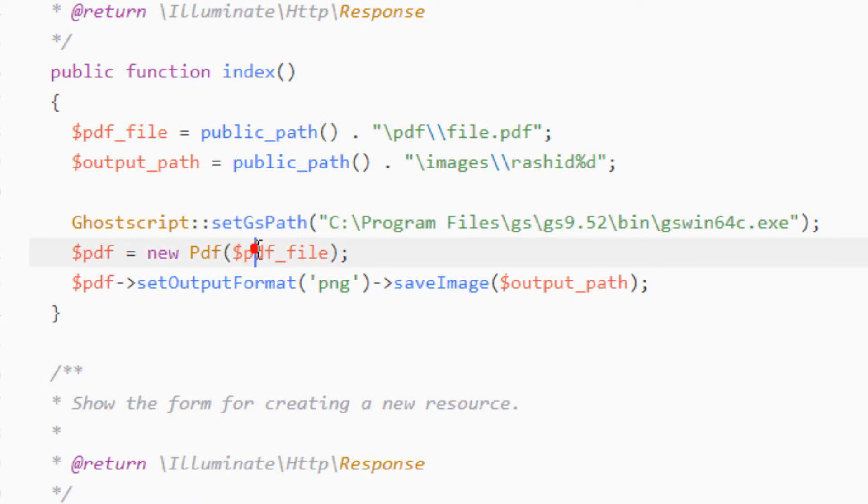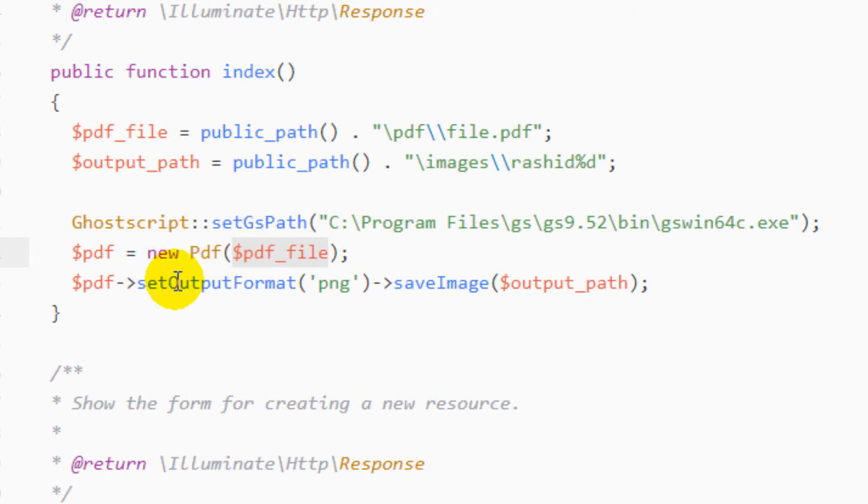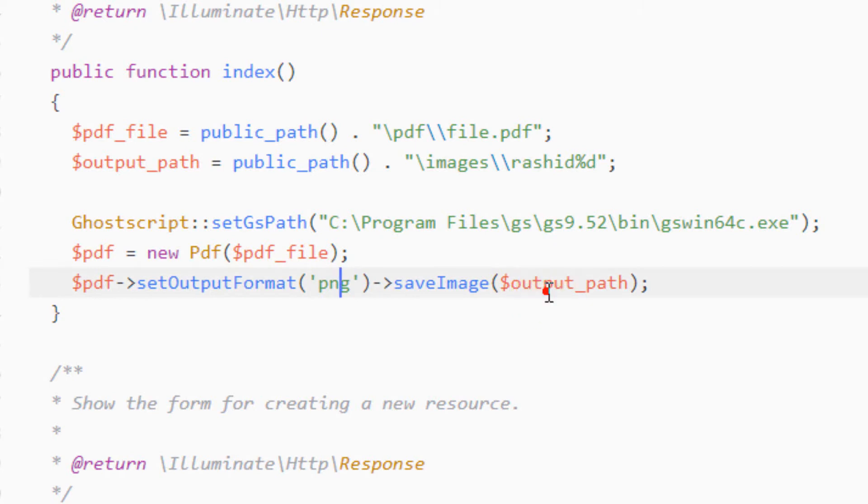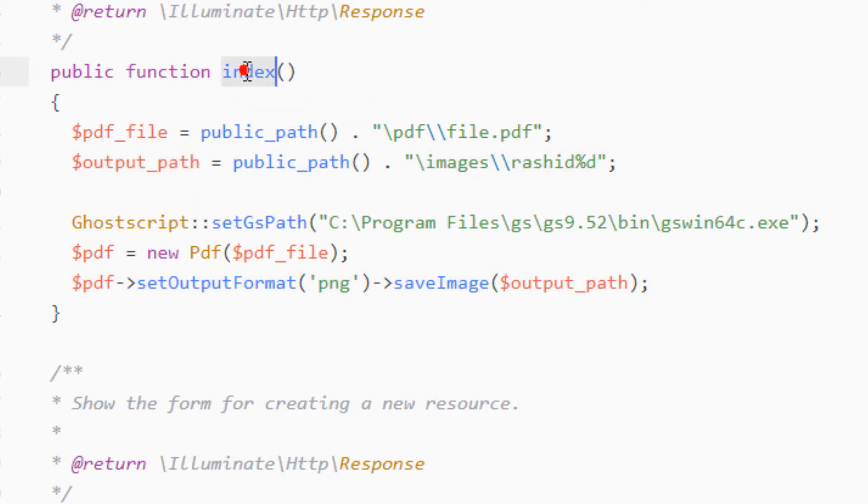Now we have passed the input file name and the file path. We want to save the output in PNG format, and we want to save these images into this directory. Let me execute this route to perform this operation.